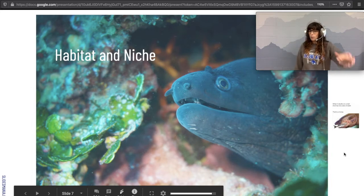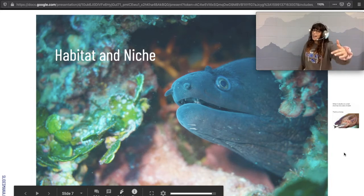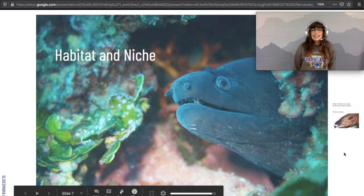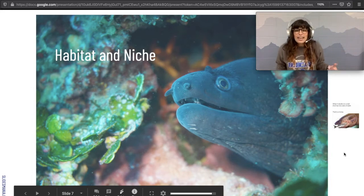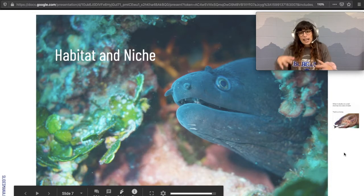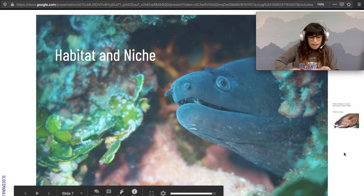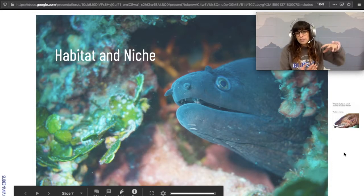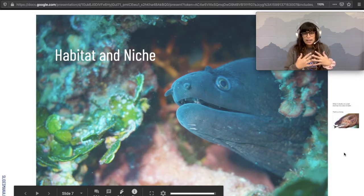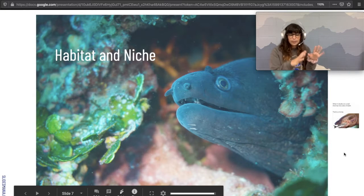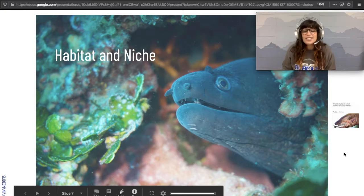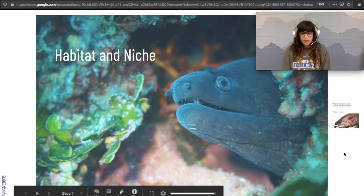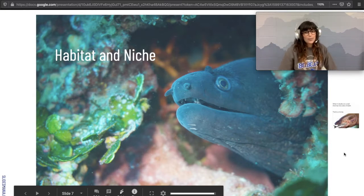The moray eel has a habitat. He lives in tiny little caves and parts of reefs and shipwrecks and kind of hides in there. That's his habitat — it's just a location where he lives. That's all.